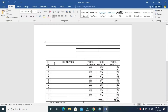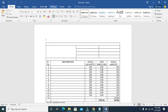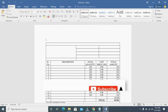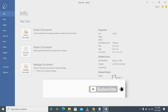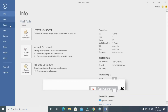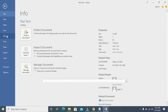The Word document has been opened. The next thing for you to do is to click on the File button, which is the one right here, then click on Save As.